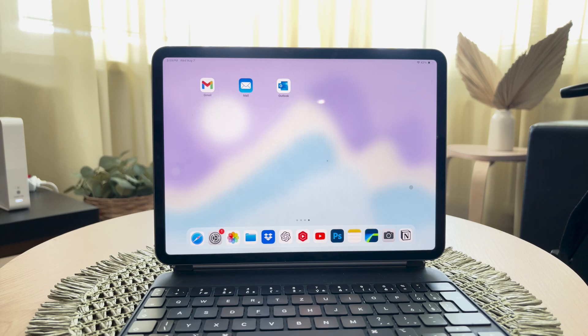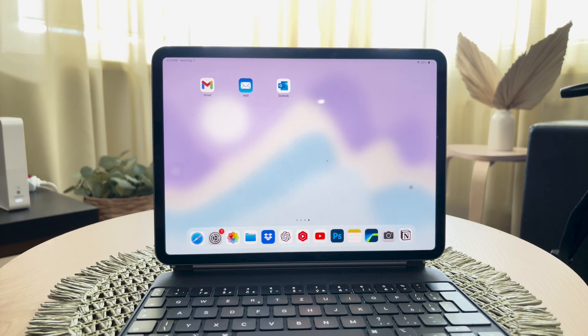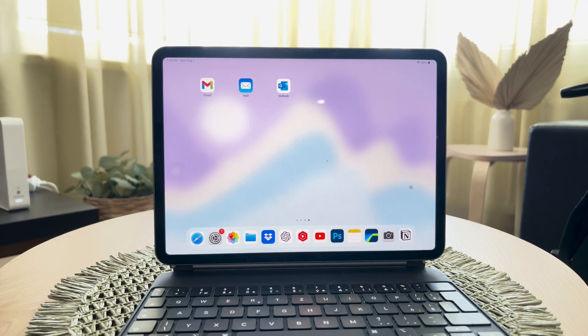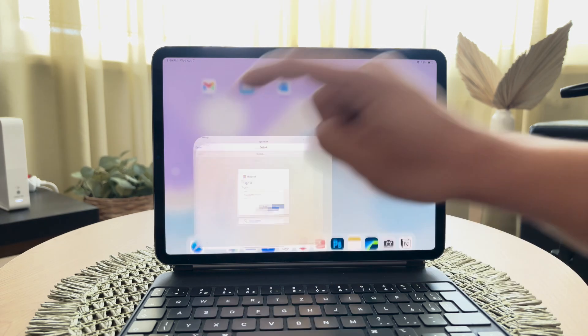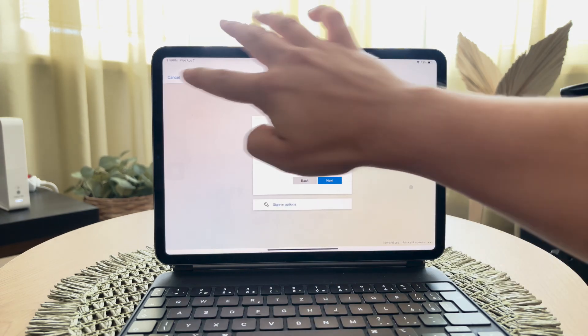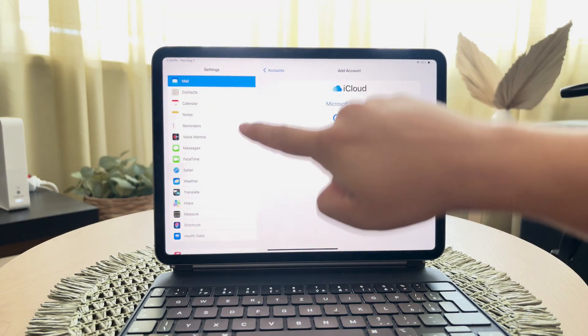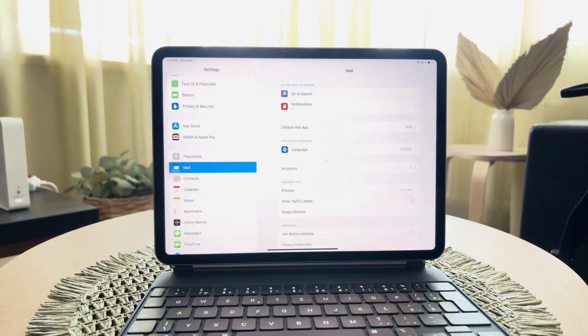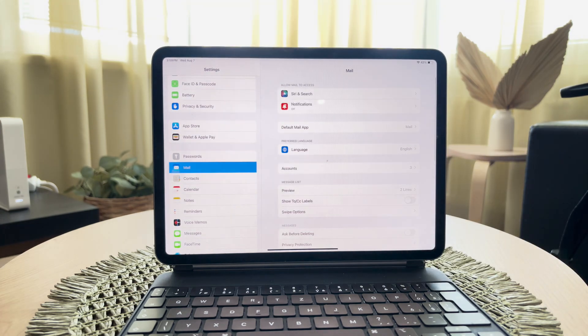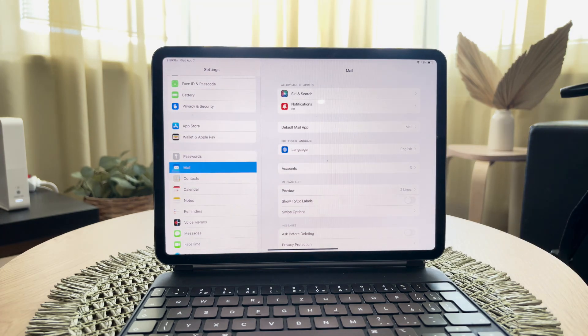Next, we'll need to tweak the settings to make this new email client your default app. Open the Settings app on your iPad and scroll down until you find the Mail section. Tap on it to access the settings specifically for the built-in mail application.